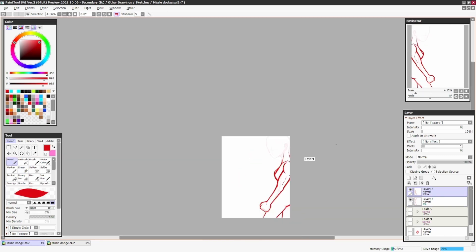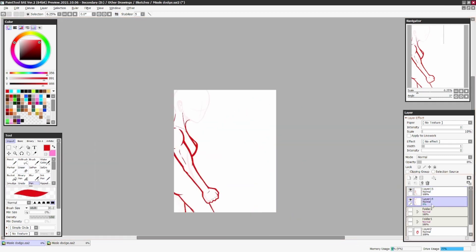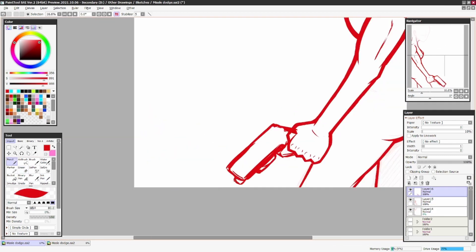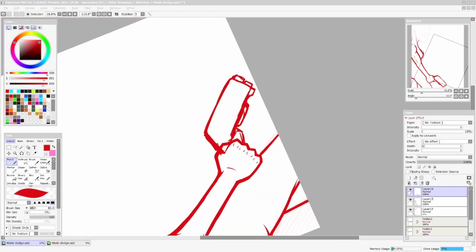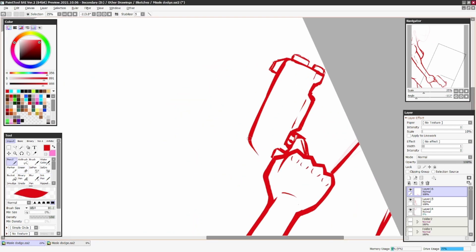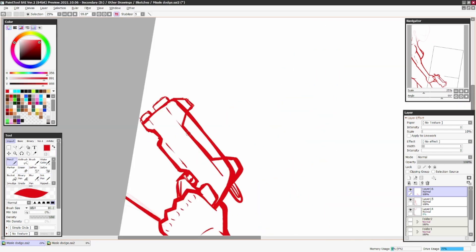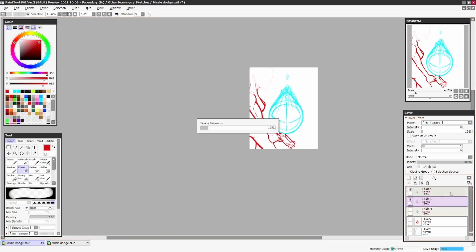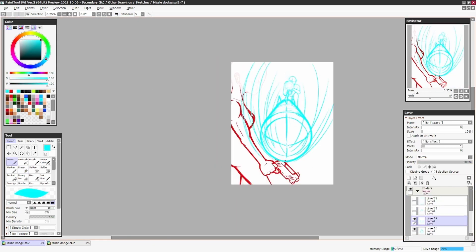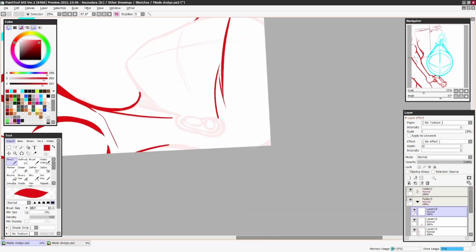As you can see, I scrapped the idea of the comedic value of the boobs moving on their own, trying to dodge the missile, and just did a normal form factor type of deal.